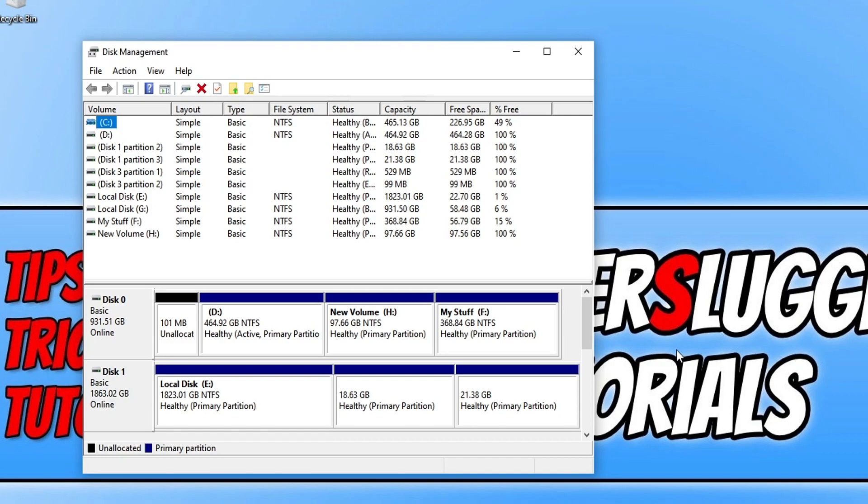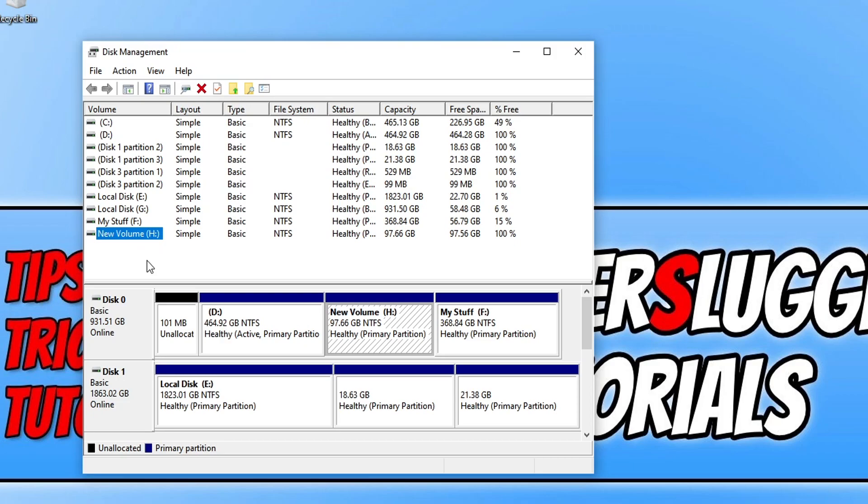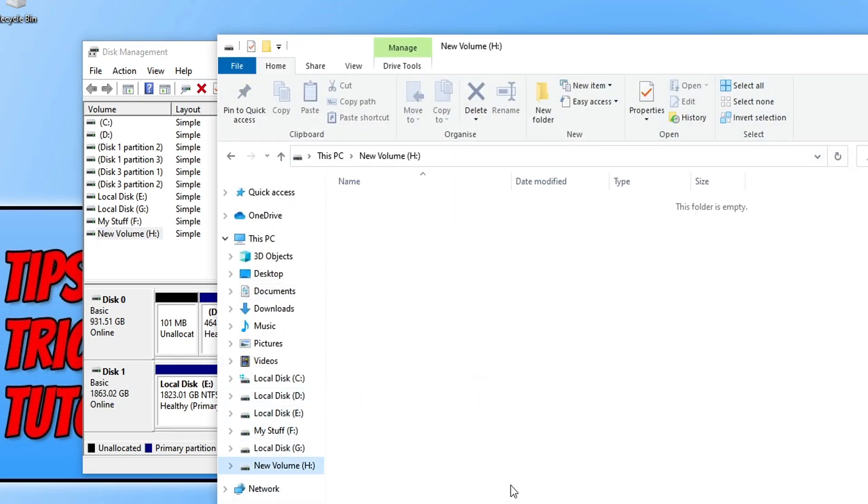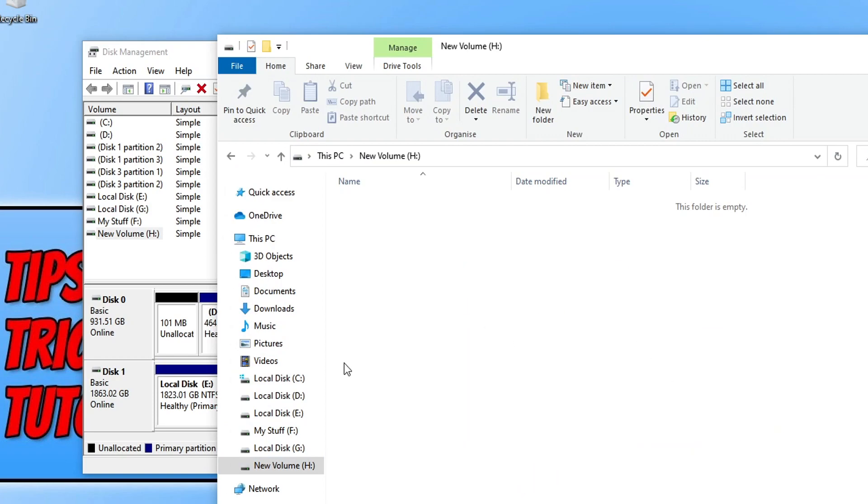I'm looking at this volume here which is my H hard drive. So if I open up File Explorer, as you can see I currently have nothing in my hard drive which is H.